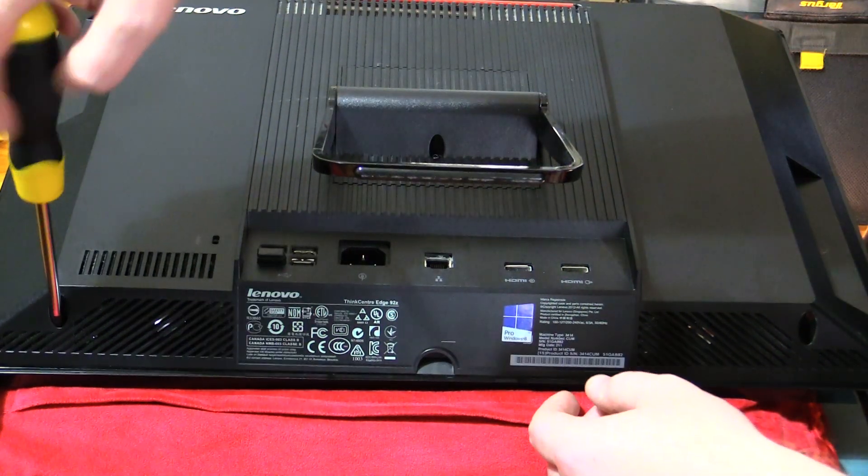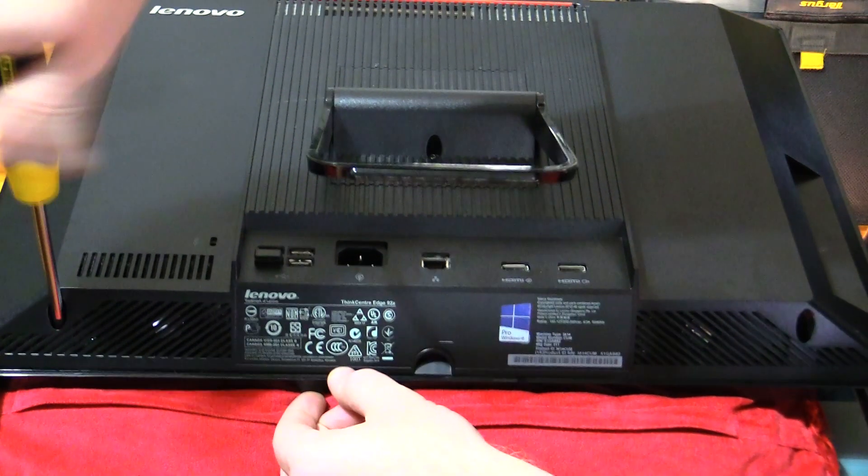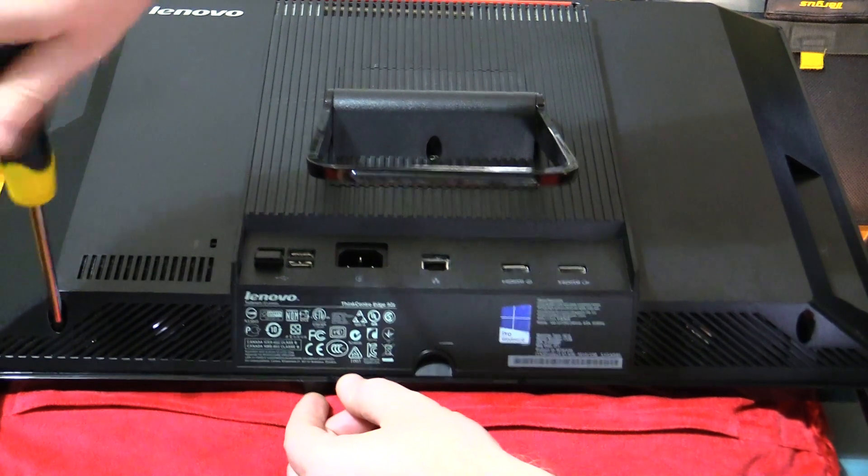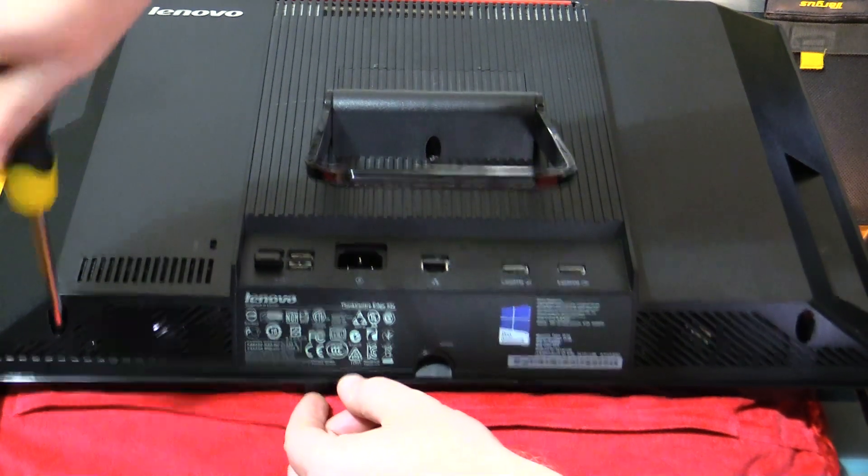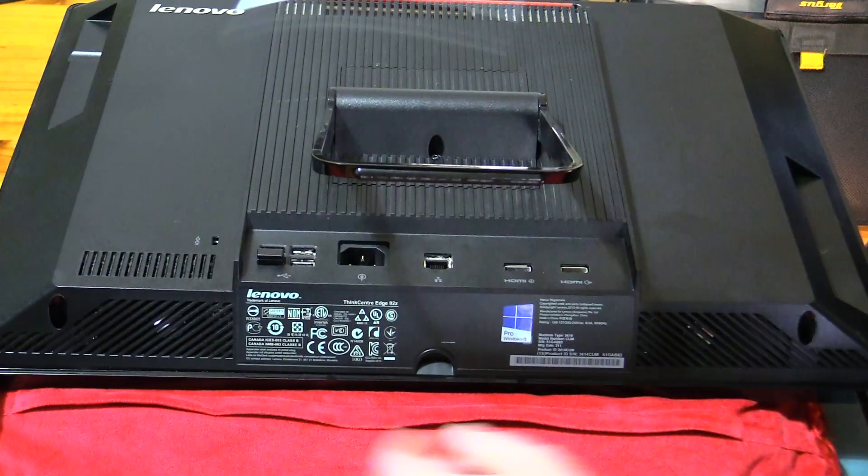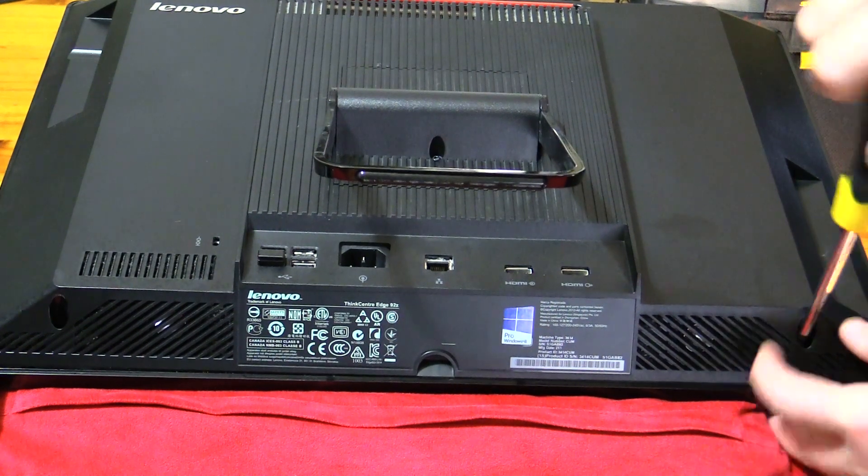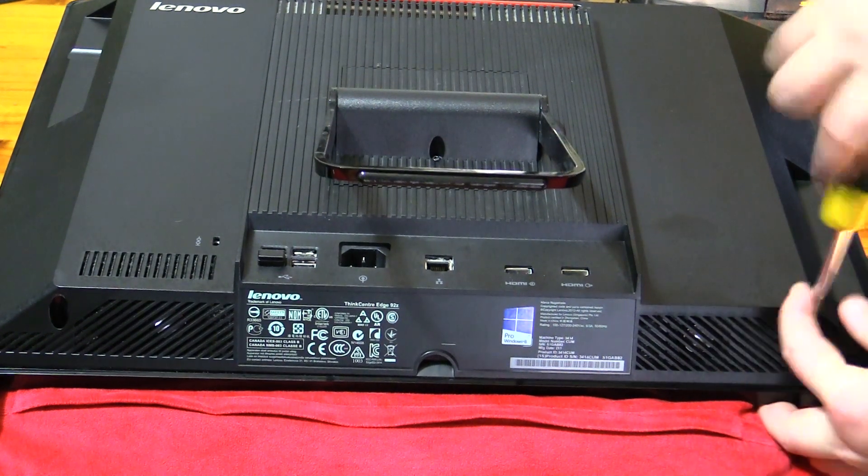So you've got these two bottom screws down here. These undo but they won't actually come out, so you just unscrew these.